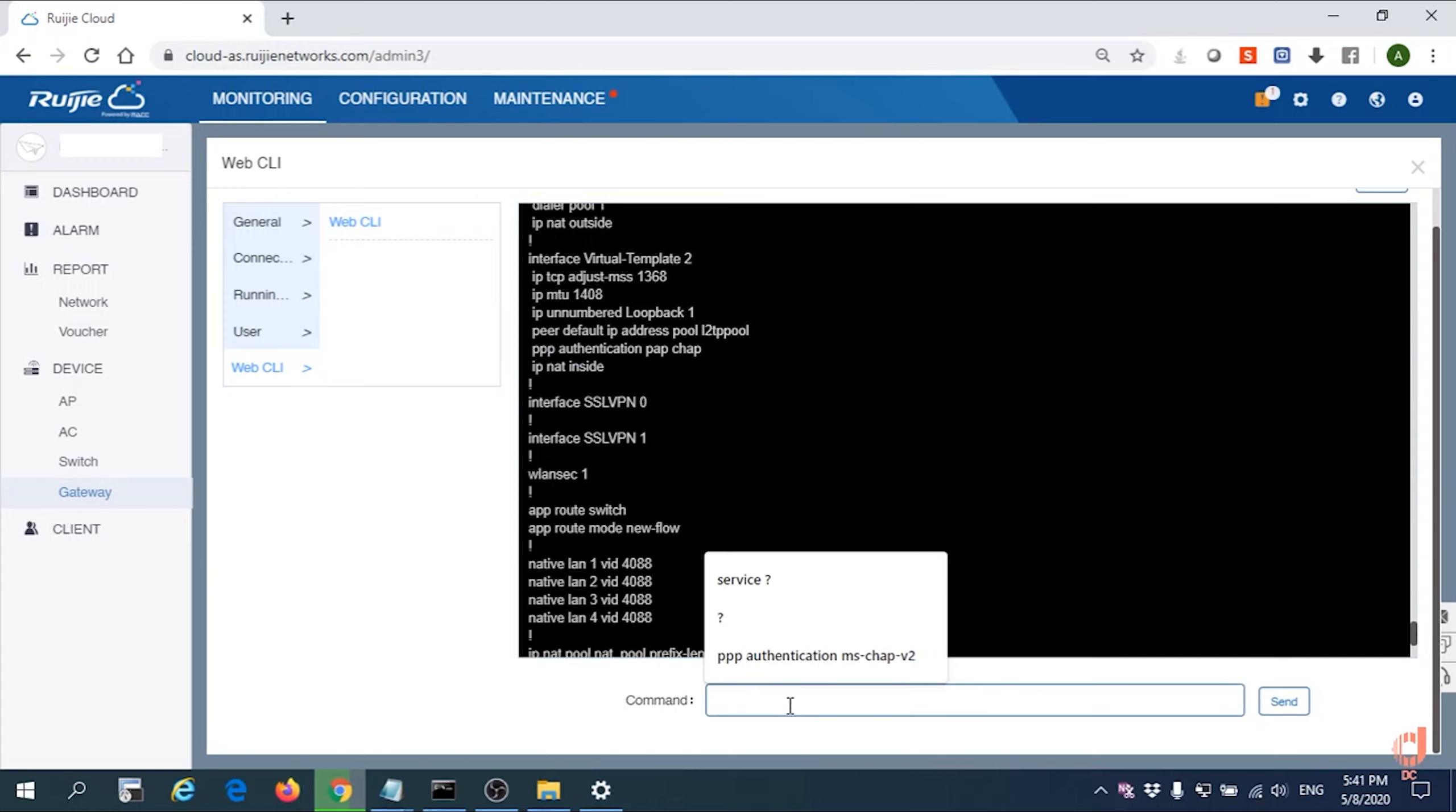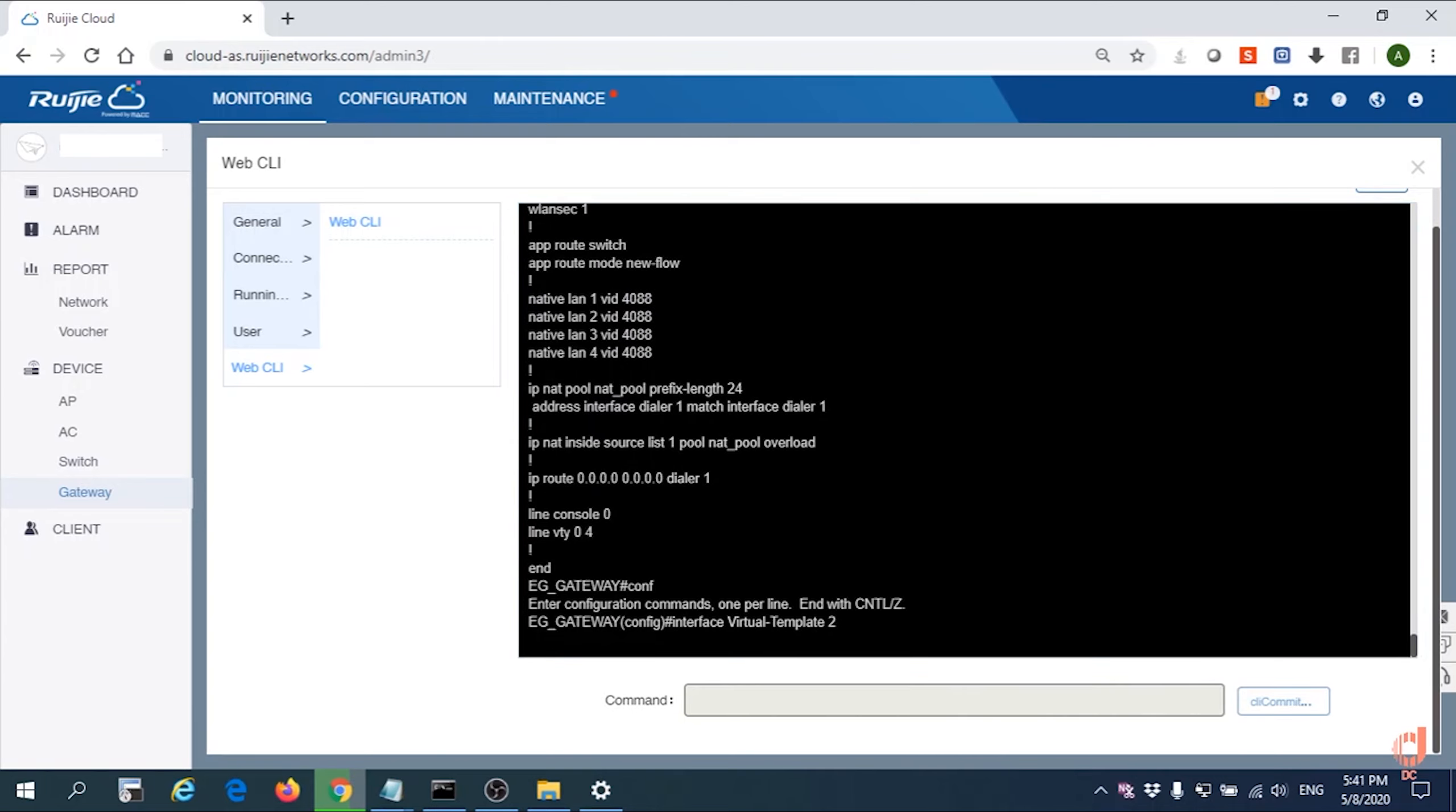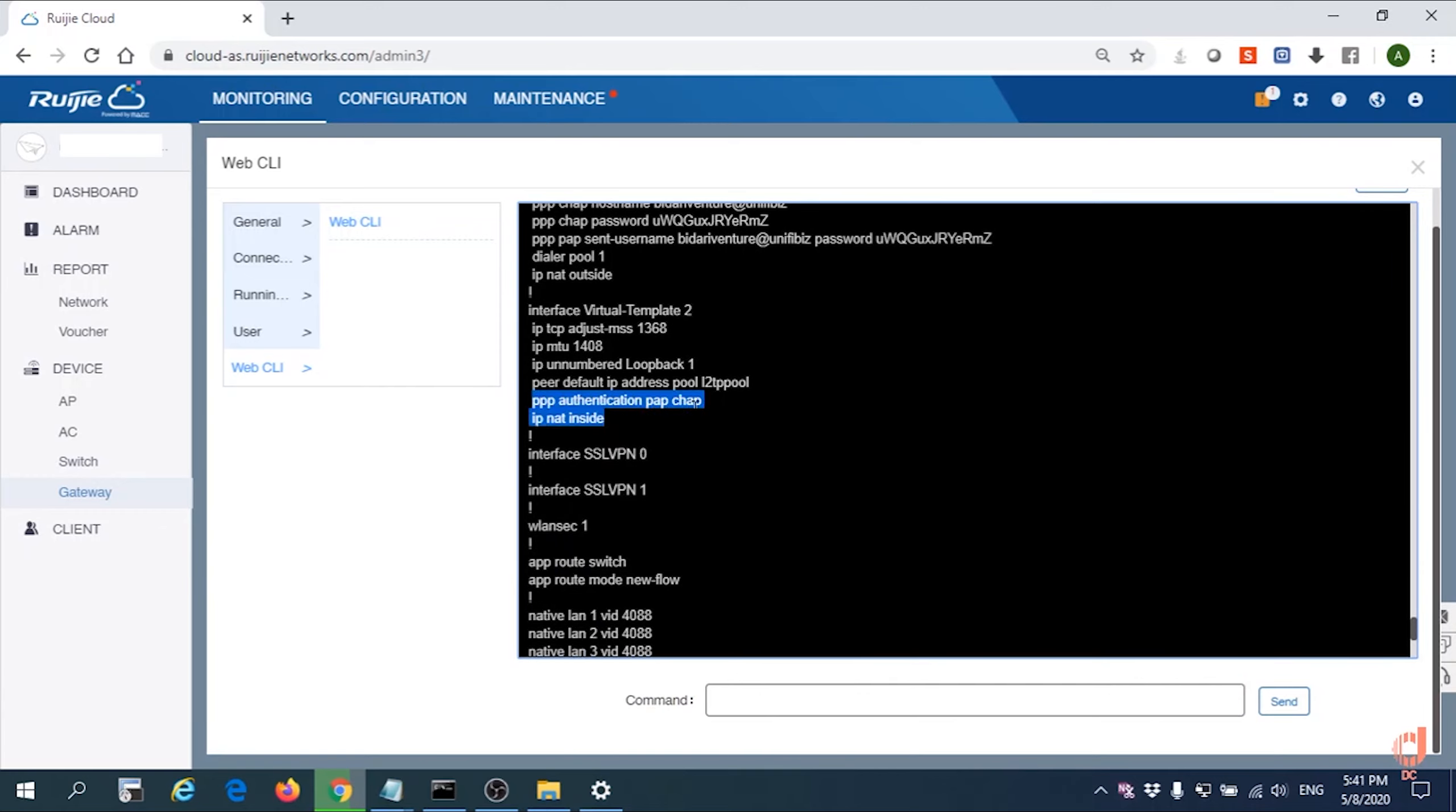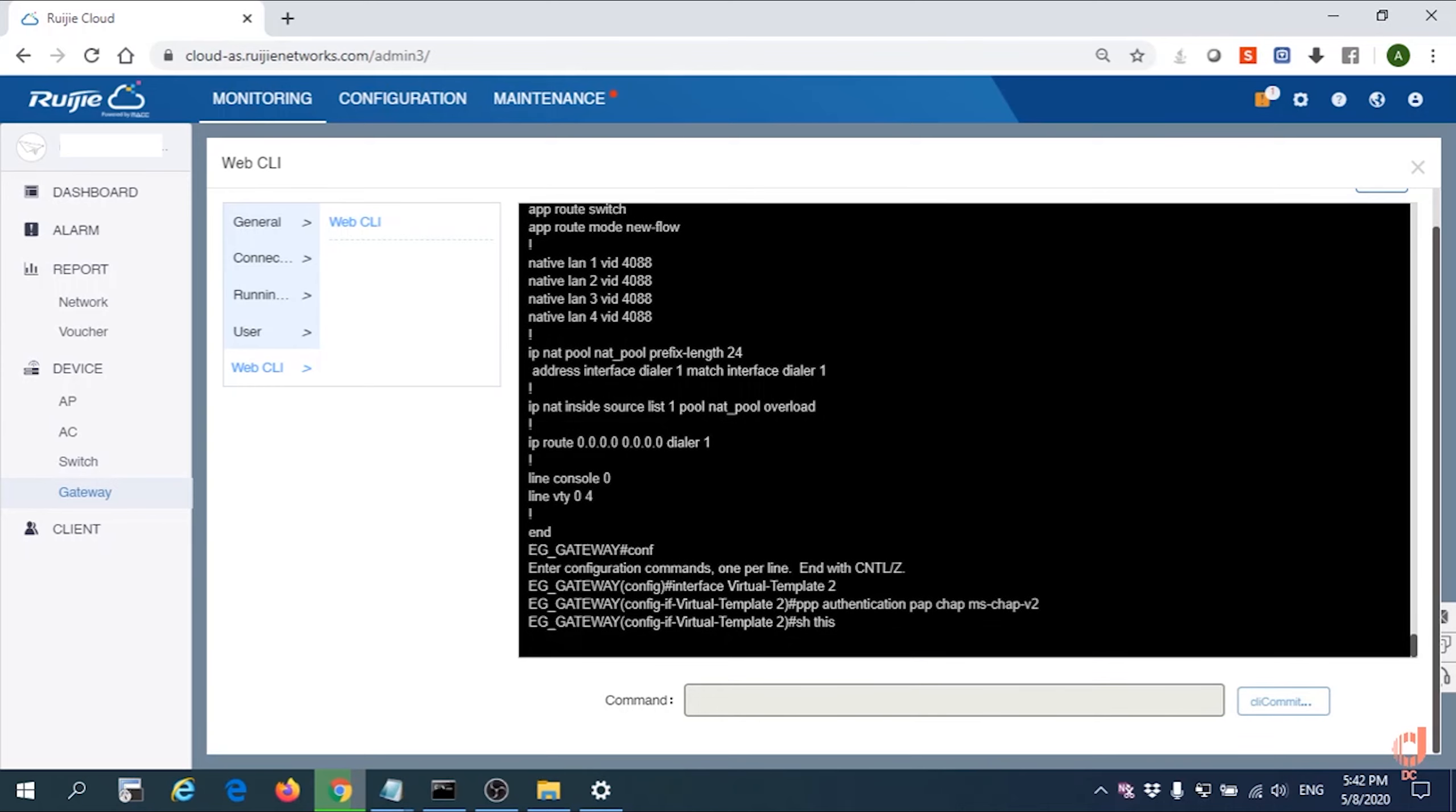We need to configure it now. First of all, we need to go to configuration mode. After that, we go to the template PPTP, copy and paste it. Then we need to add on MS-CHAP v2 by using question mark. They will show you need to configure the MS-CHAP version 2 command. Key it in and check the configuration by 'show this'.